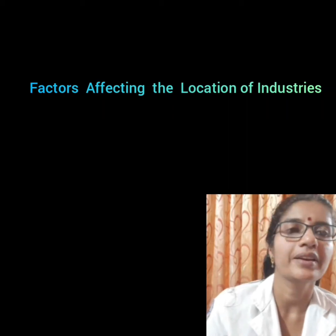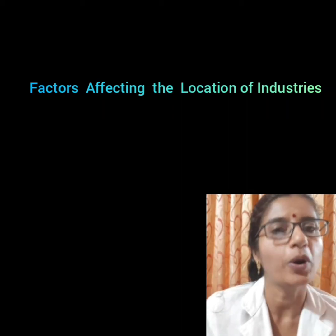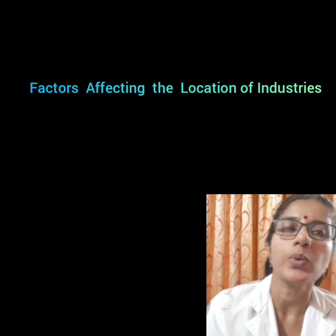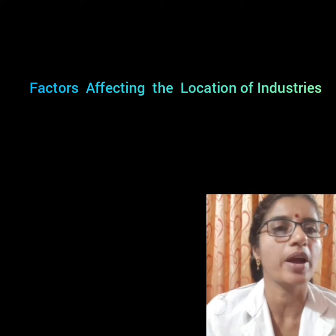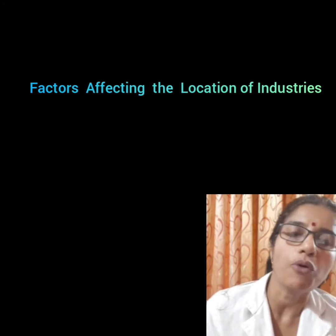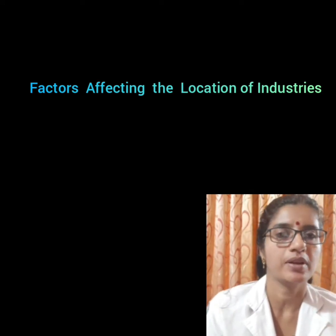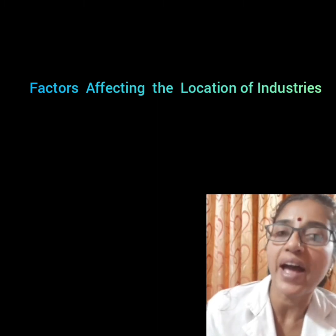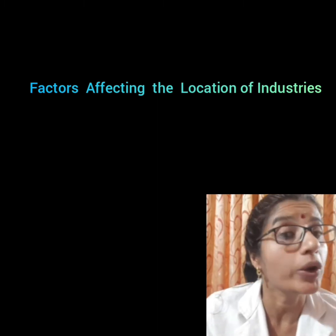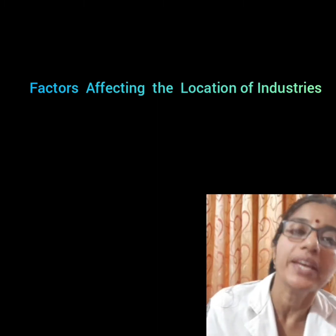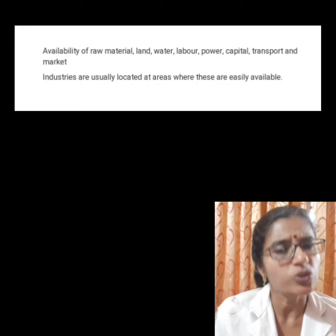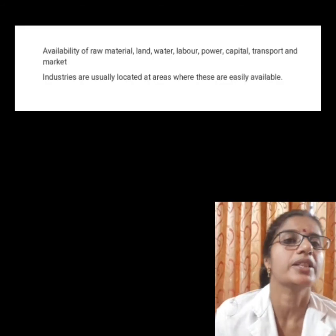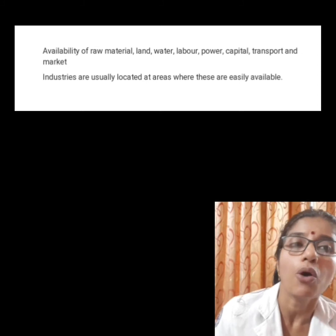Good morning children. Hope all of you are fine. In the previous class we discussed about classification of industries. Today we will discuss about the factors affecting the location of industries. So children, what are the factors affecting the location of industries?